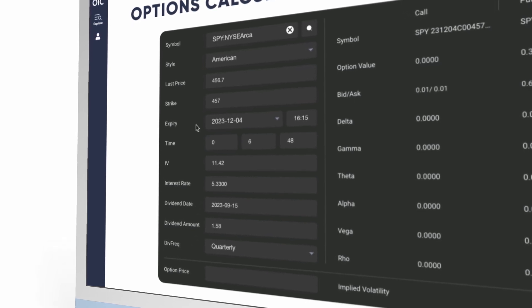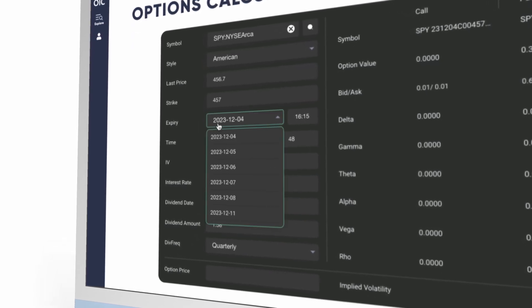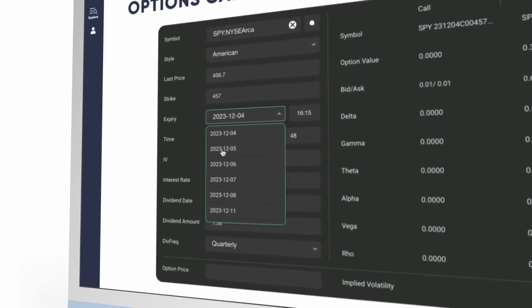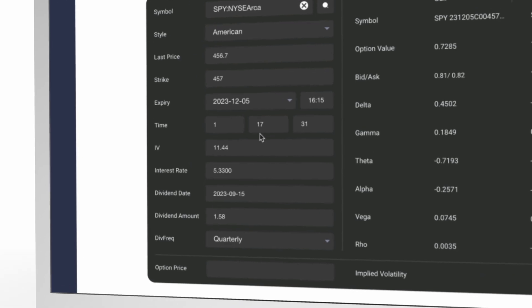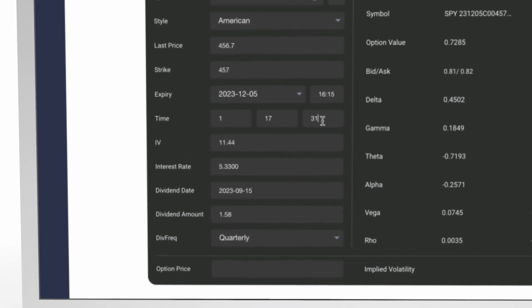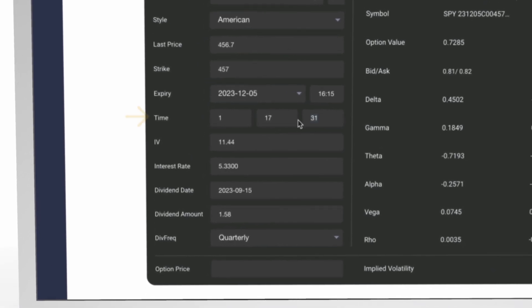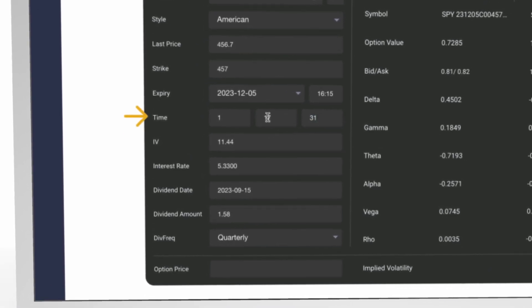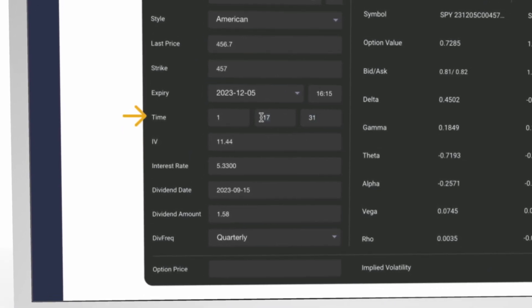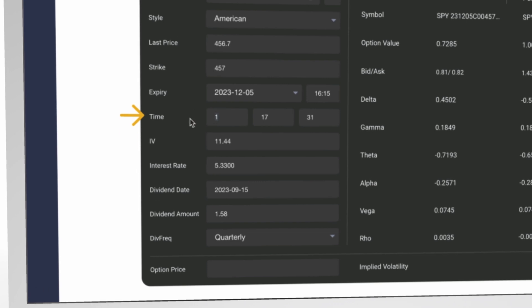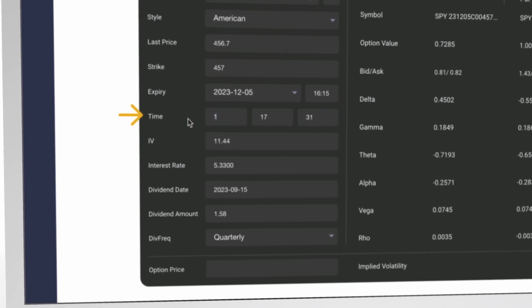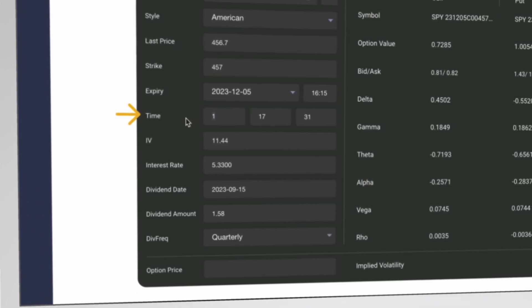For this 457 strike, we have selected an option that is expiring tomorrow. So, you can view minutes, hours, and days to expiration. You can modify the selected expiry at any time.